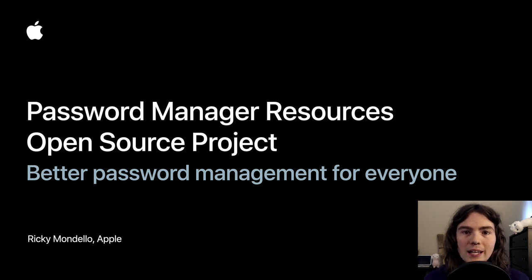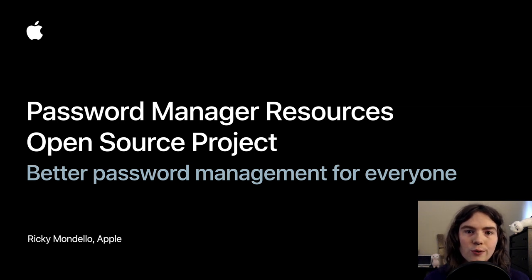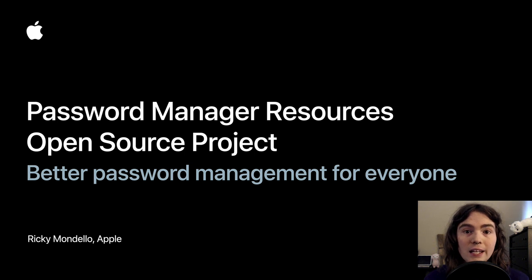We also take care of the system-wide password autofill feature that makes it easy and natural to use a password manager, whether that's iCloud Keychain or an app from the App Store.